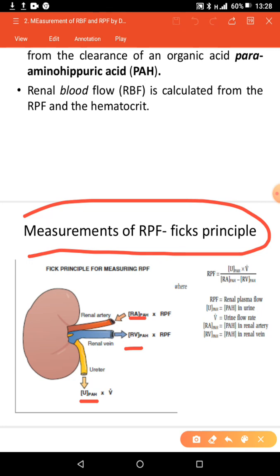Using this Fick principle, we can come up with the following equation. Renal plasma flow is equal to U — the concentration of PAH in urine — times the flow rate, over the difference in concentration of PAH in the renal arteries and the concentration of PAH in the renal vein. This equation can also be used to calculate cardiac output, in which case we measure the concentration of oxygen instead of PAH.